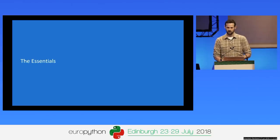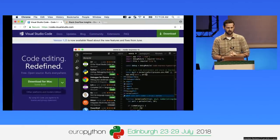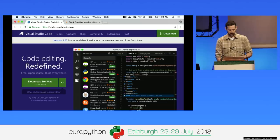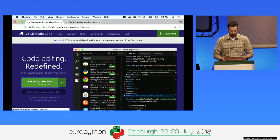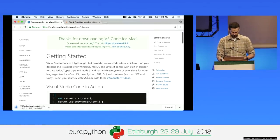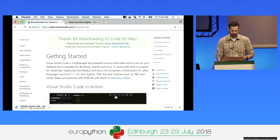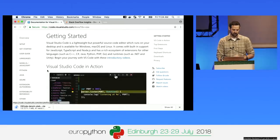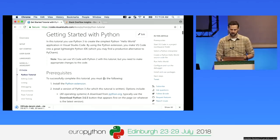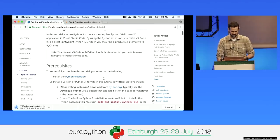To get started with Visual Studio Code, simply go to code.visualstudio.com and click on the bright green download button. While it downloads, you get taken to the getting started documentation. For Python developers, click on the Python link and go through the Python tutorial, which takes you through all the basics of getting set up. I definitely recommend going through that tutorial.